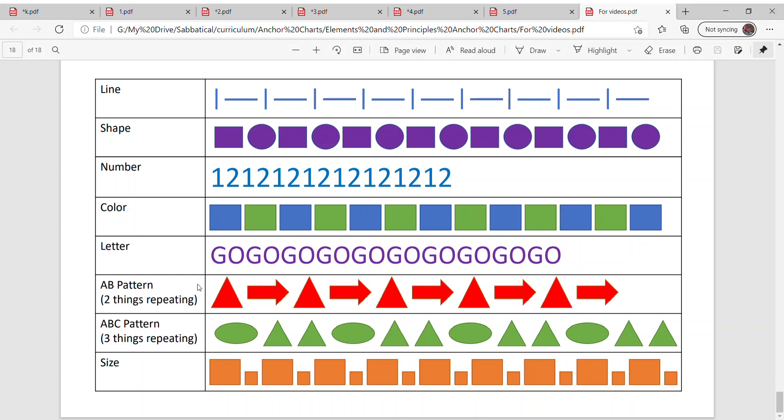A B pattern, which is what the above are, are two things that are repeating. So triangle, arrow, triangle, arrow, triangle, arrow.